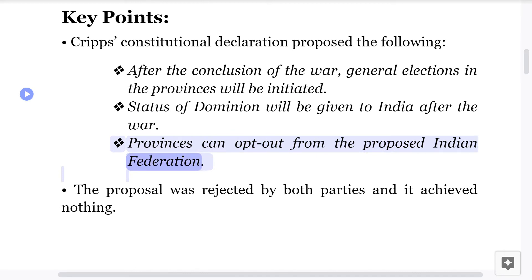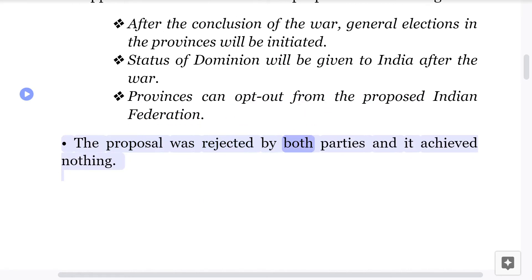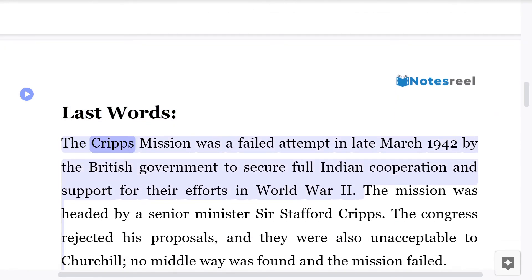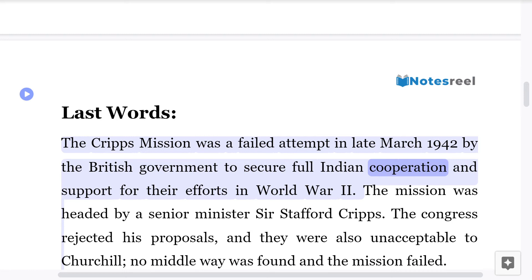The proposal was rejected by both parties and it achieved nothing. The Cripps Mission was a failed attempt in late March 1942 by the British government to secure full Indian cooperation and support for their efforts in World War II.